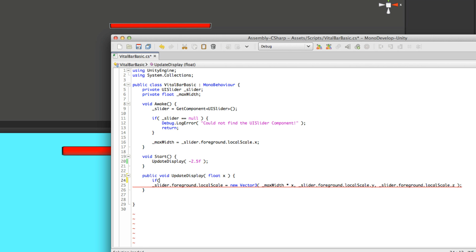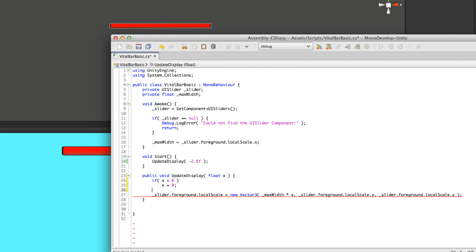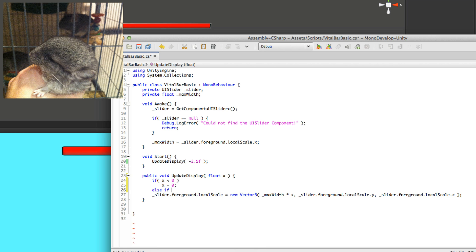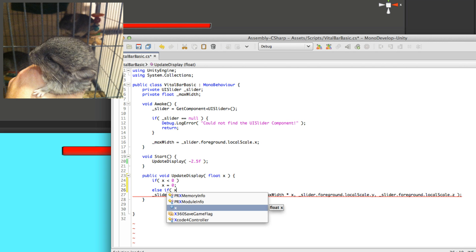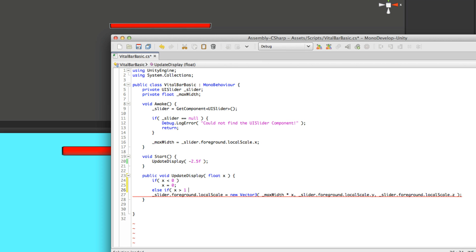I'm just going to put a couple checks in here before we actually adjust the slider. And what we're going to say is if x is less than 0, then we're just going to have x equal 0. And well, you probably guessed it. The next one. And we're going to say else if x is greater than 1. If x is greater than 1, then x is going to be equal to 1.